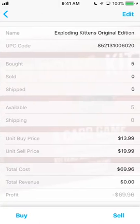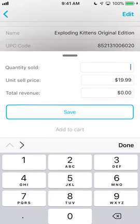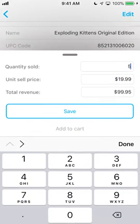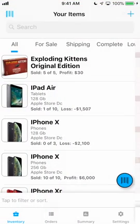If you use a hardware barcode scanner, no problem. Just place your cursor in the search bar and scan your code and the app will handle it just like it did from the camera.